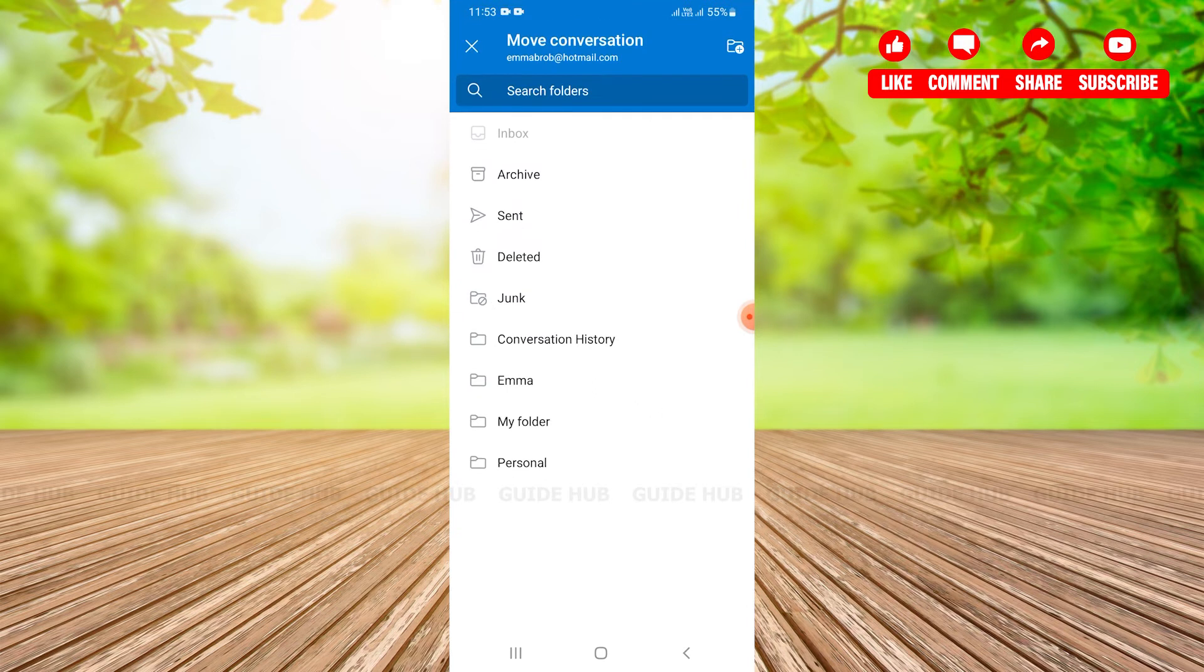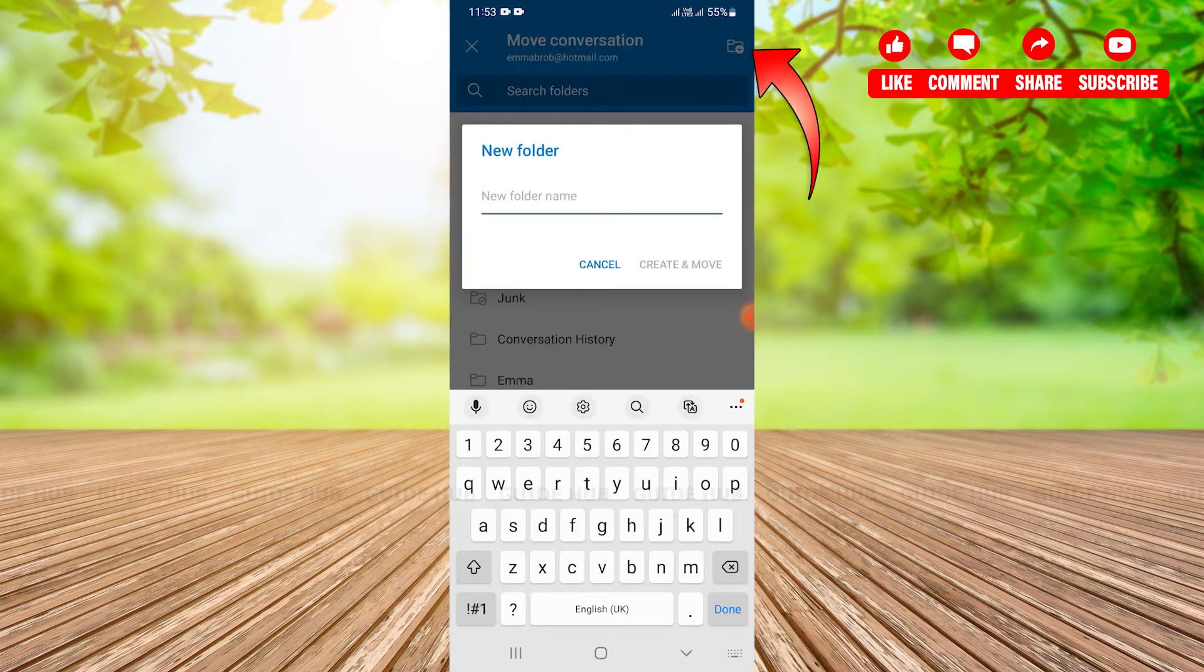After tapping on it I have navigated to a new page, the move conversation page, where I can see create folder icon on the top right. So I just need to tap on that create folder icon.